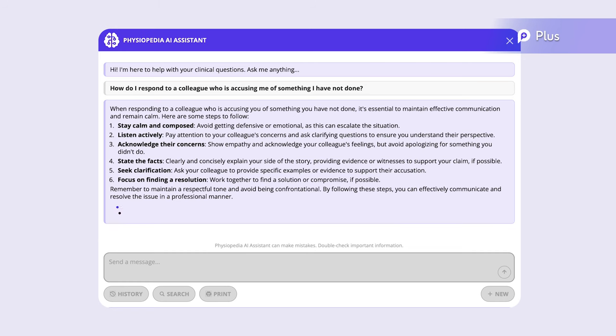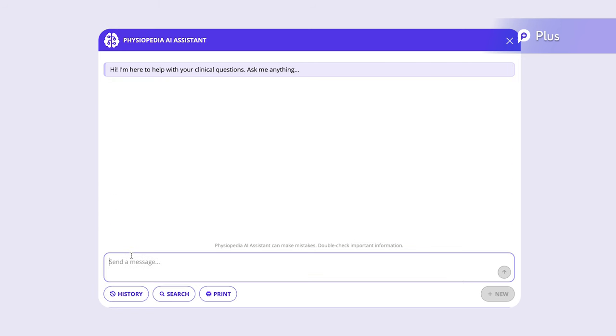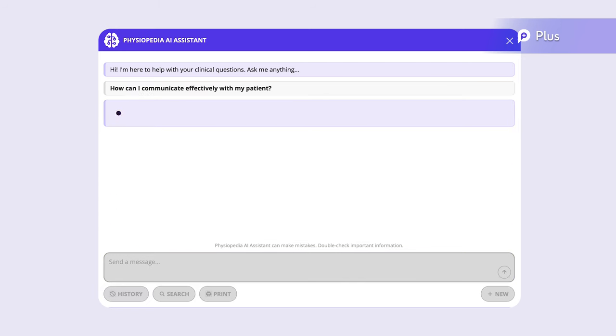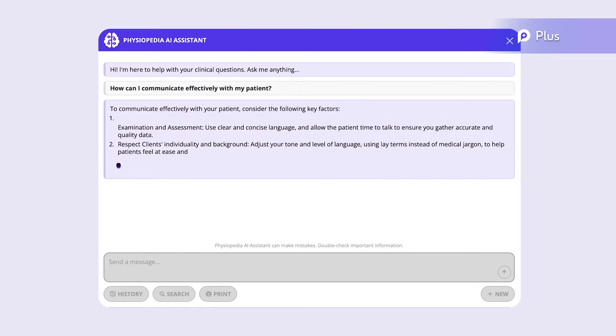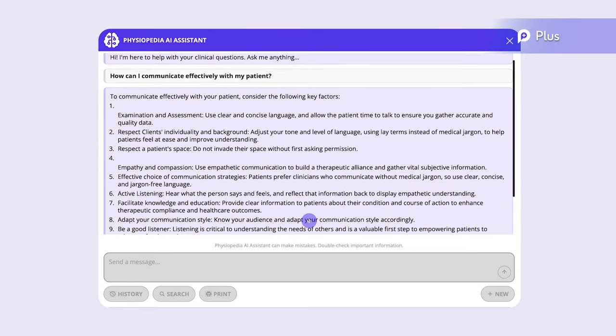Finally, let's try a question on communication. How can I communicate effectively with my patient? It gives us a list of factors to consider in effective patient communication.